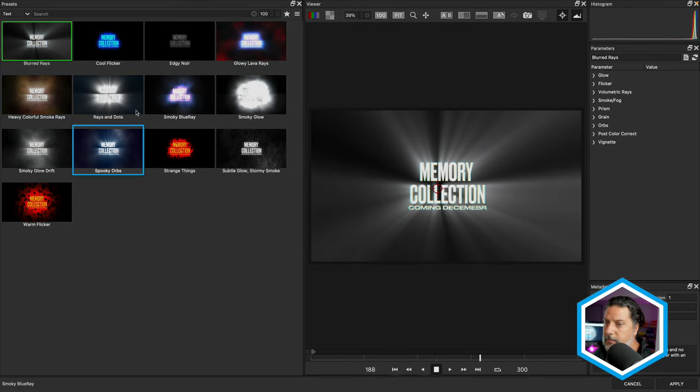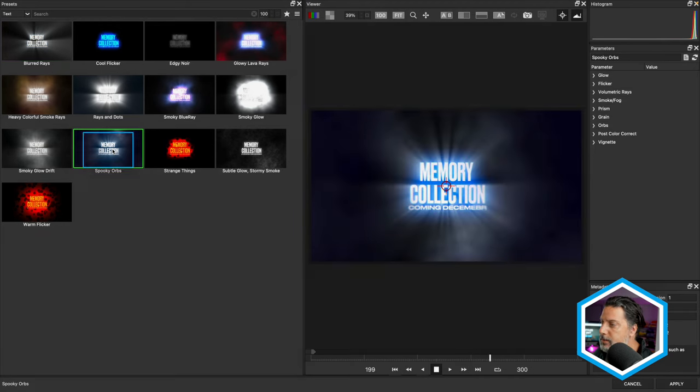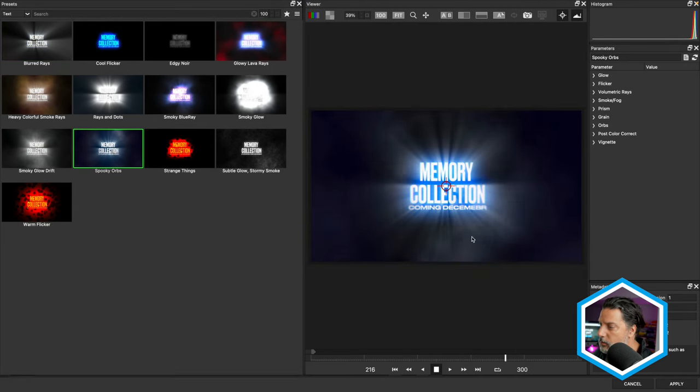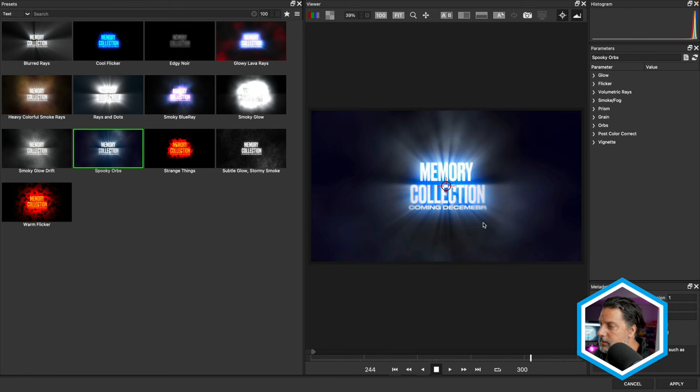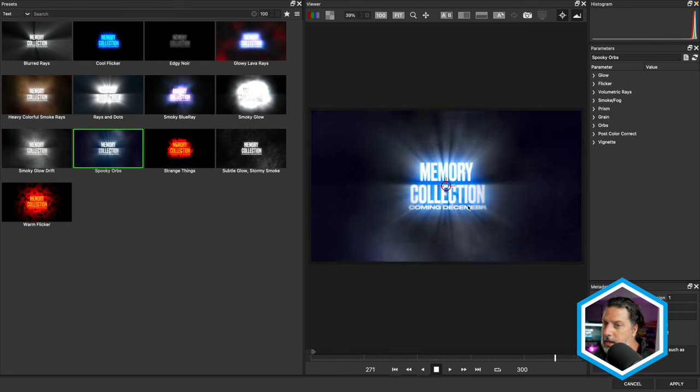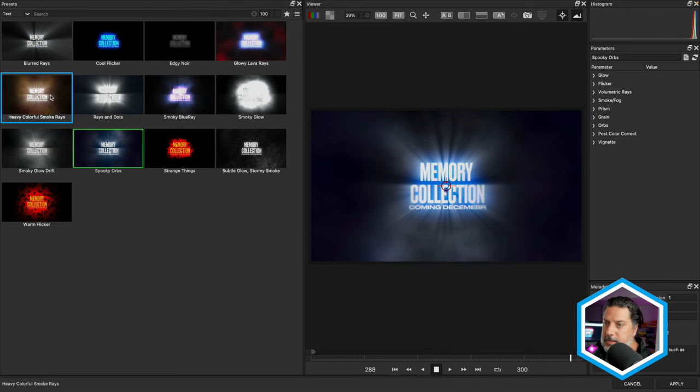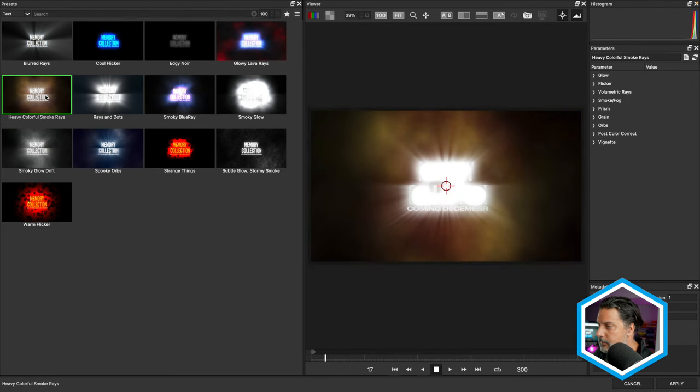Other effects like Spooky Orbs have some motion in the smoke as well as in the orbs to create an atmospheric-like effect. What we're going to settle on is these heavy, colorful, smoky rays.